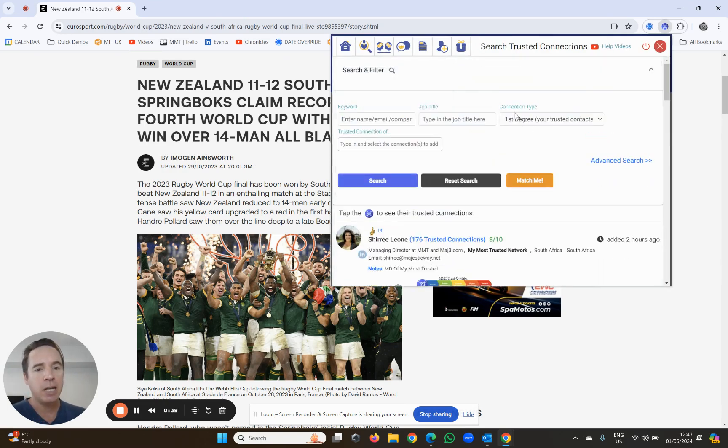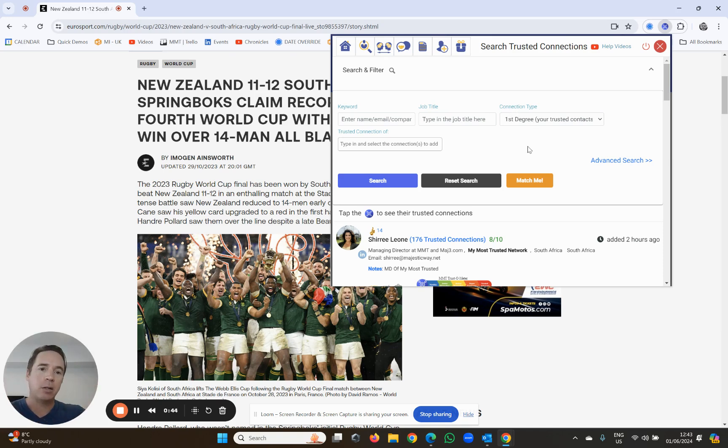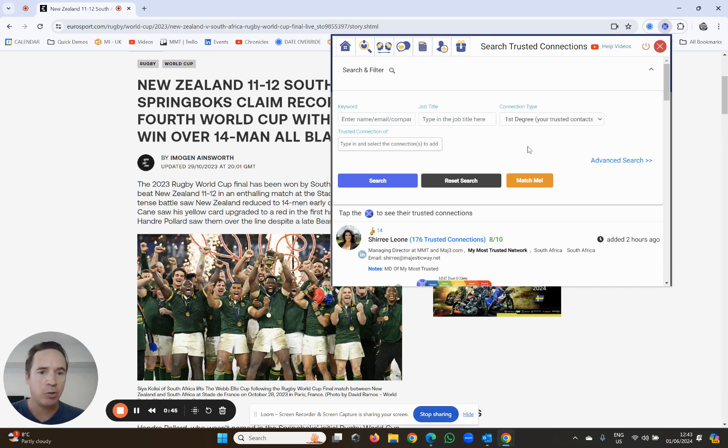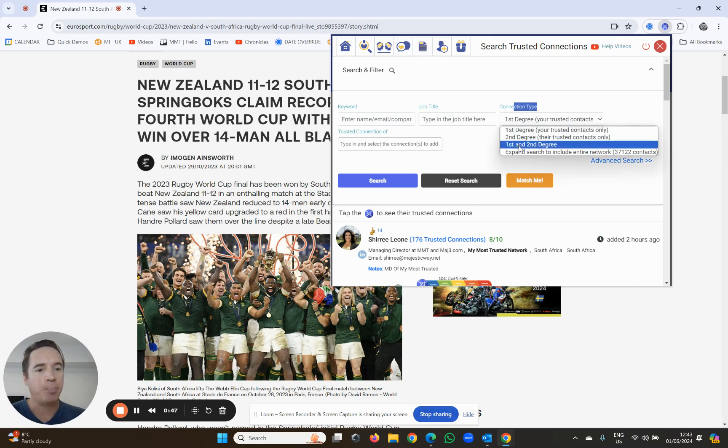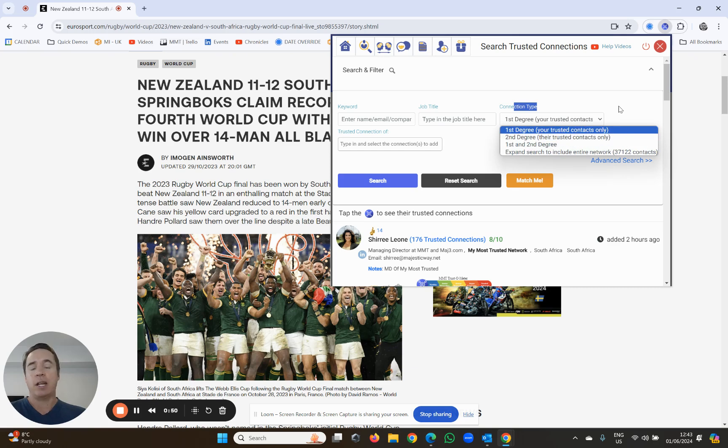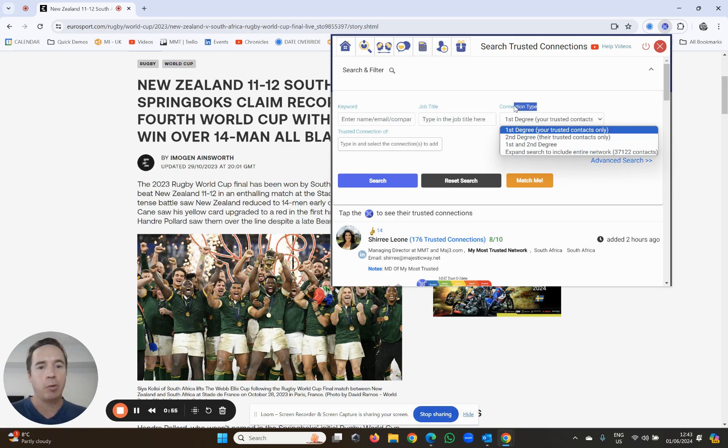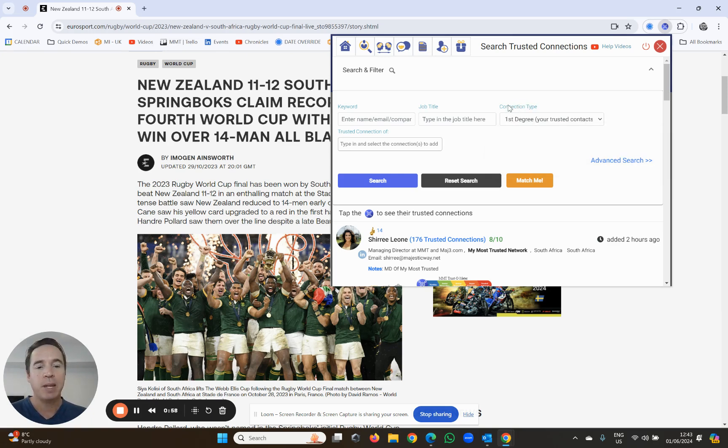It's a good idea for you to learn what connection type means. So first degree means your trusted connections, second degree means their trusted connections, and expand your search to the entire network is the entire network. So you cannot expand the search to the entire network unless you're a premium user, but you have access to first and second degree otherwise.